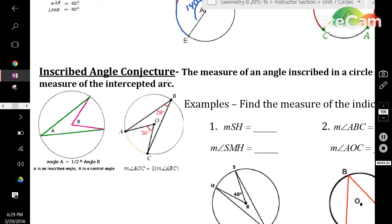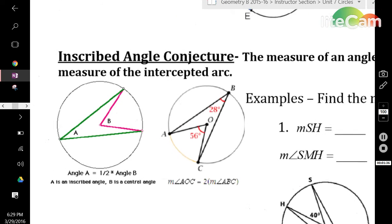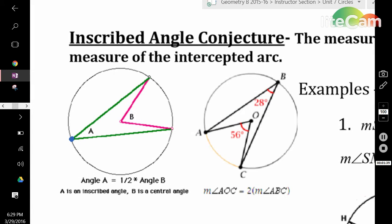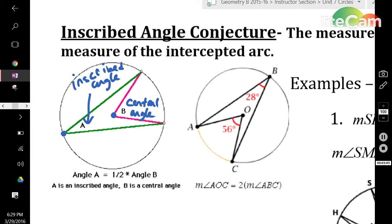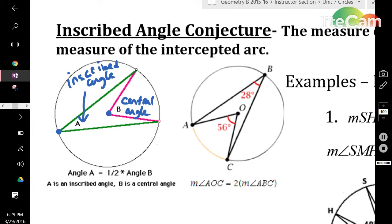Now, the inscribed angle conjecture. An inscribed angle is an angle with a vertex on the edge of the circle. In this picture, the green angle has a vertex on the edge of the circle. Contrast that with the pink angle, which has a vertex at the center of the circle — this is called a central angle. Angle A is called an inscribed angle. The relationship between the two is that the central angle is always twice as big as the inscribed angle, or, conversely, the inscribed angle is always half as large as the central angle.